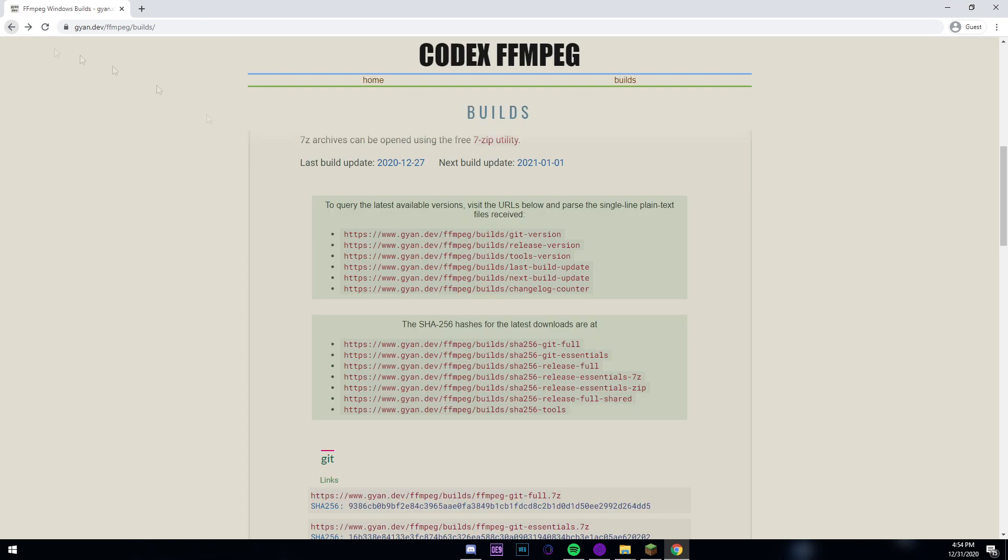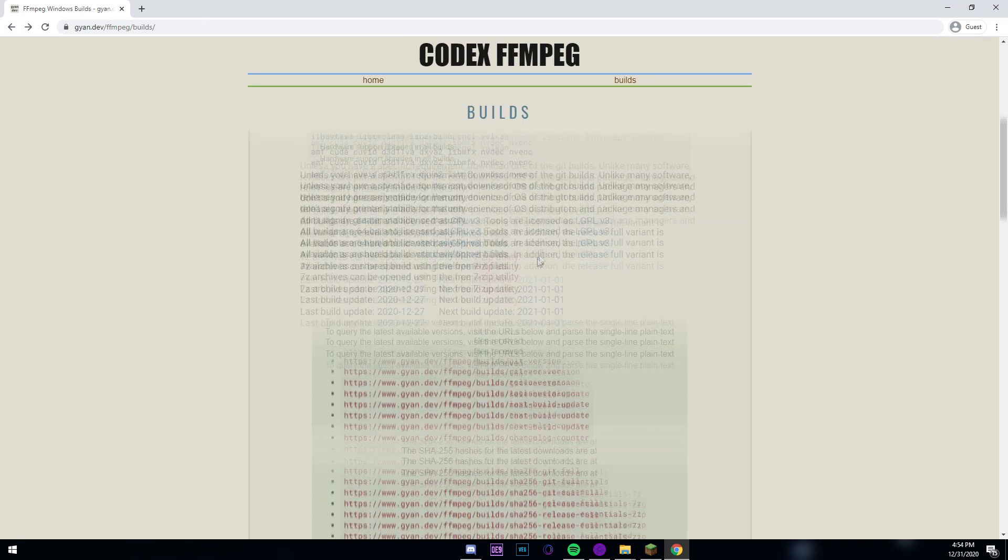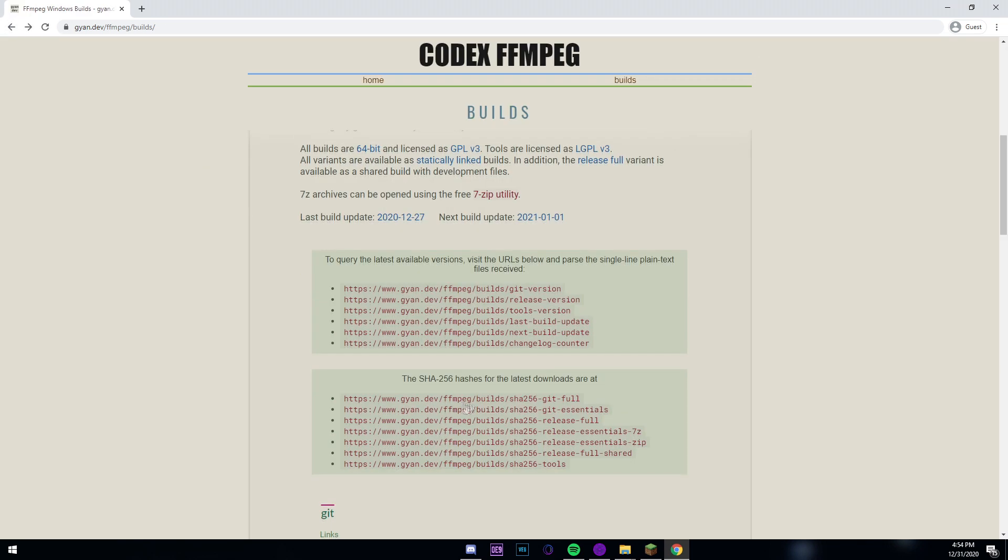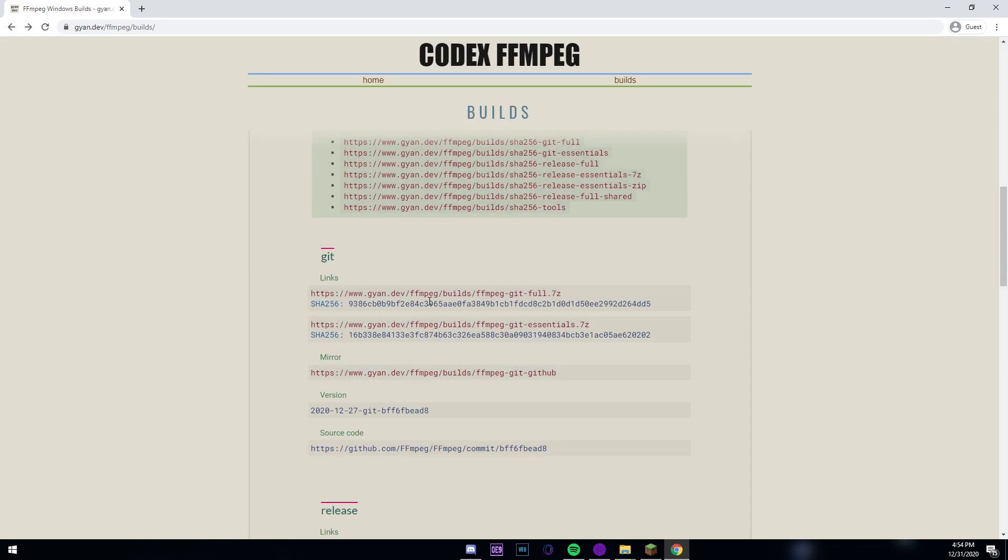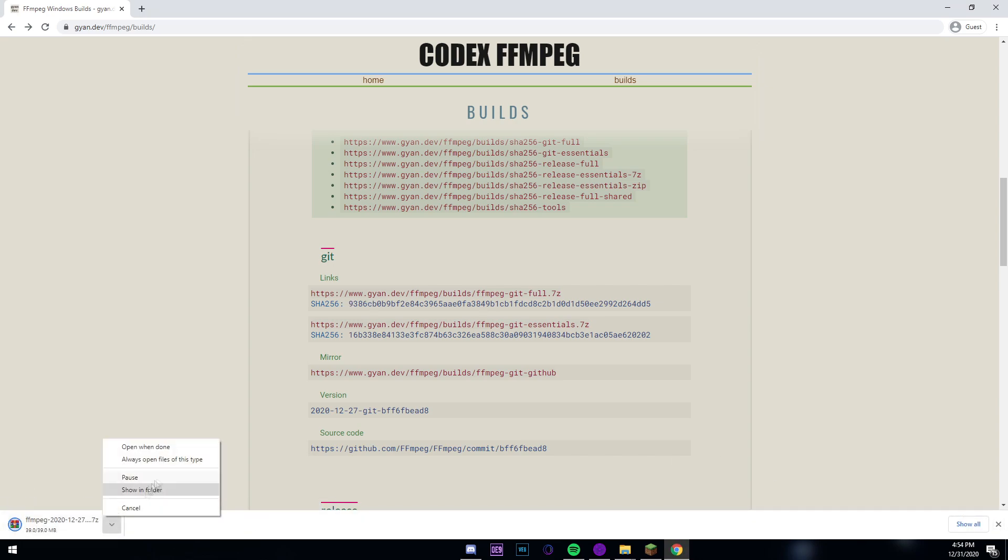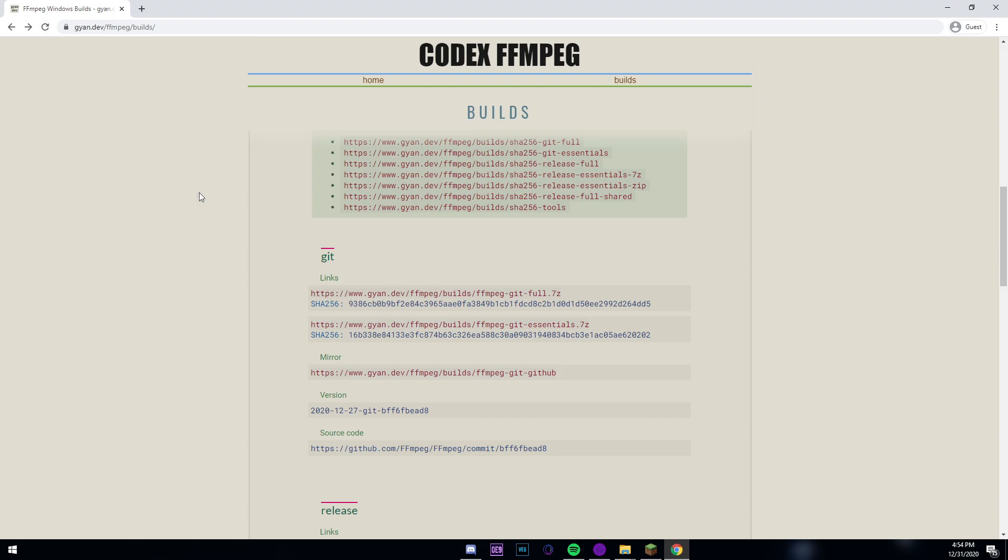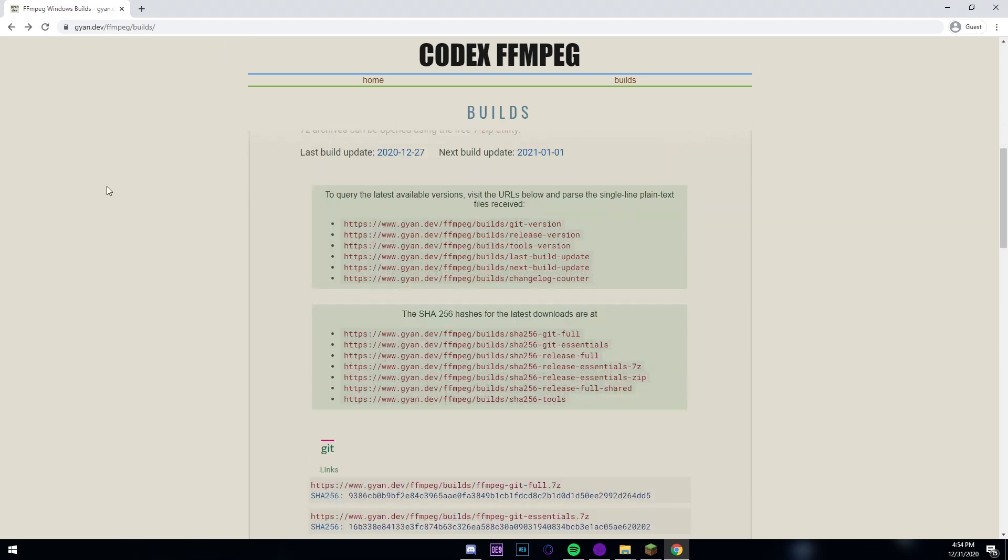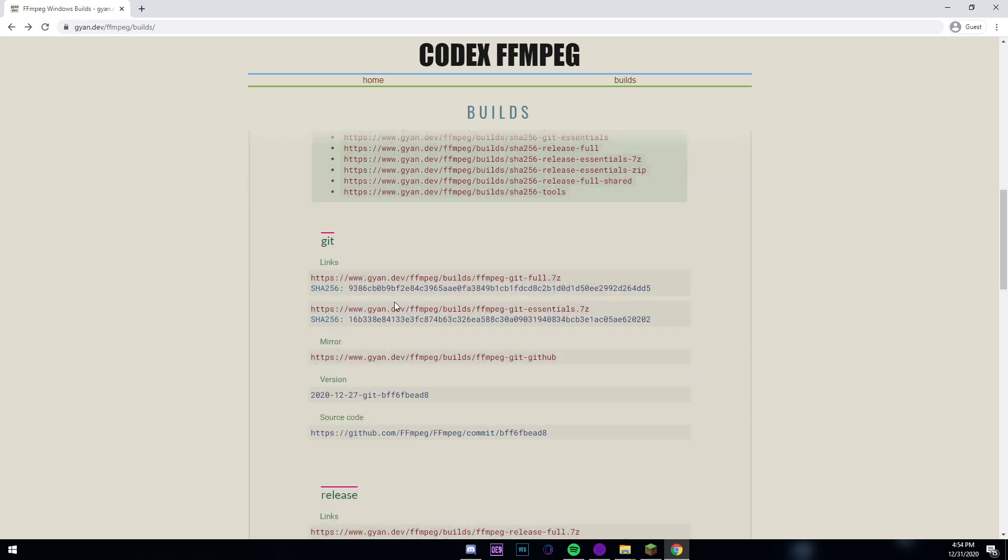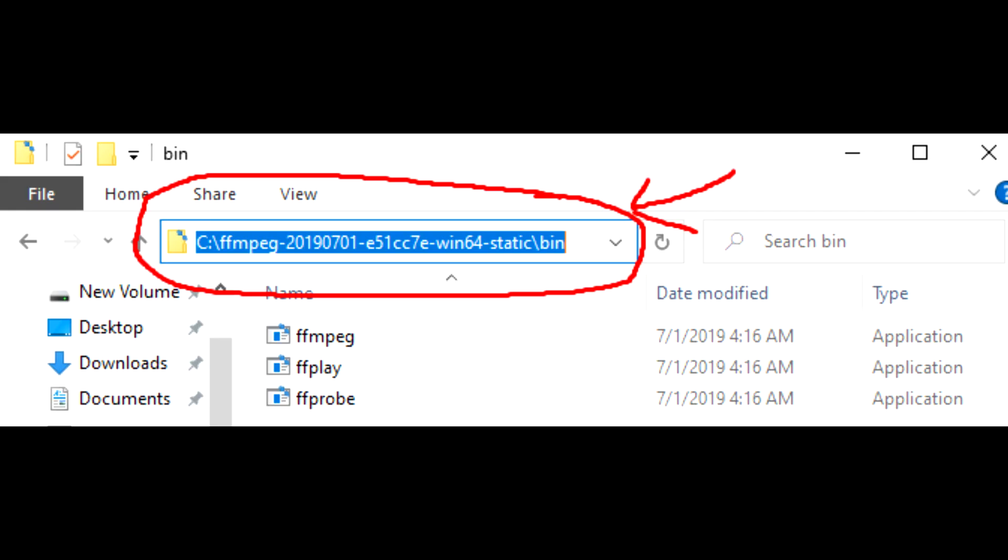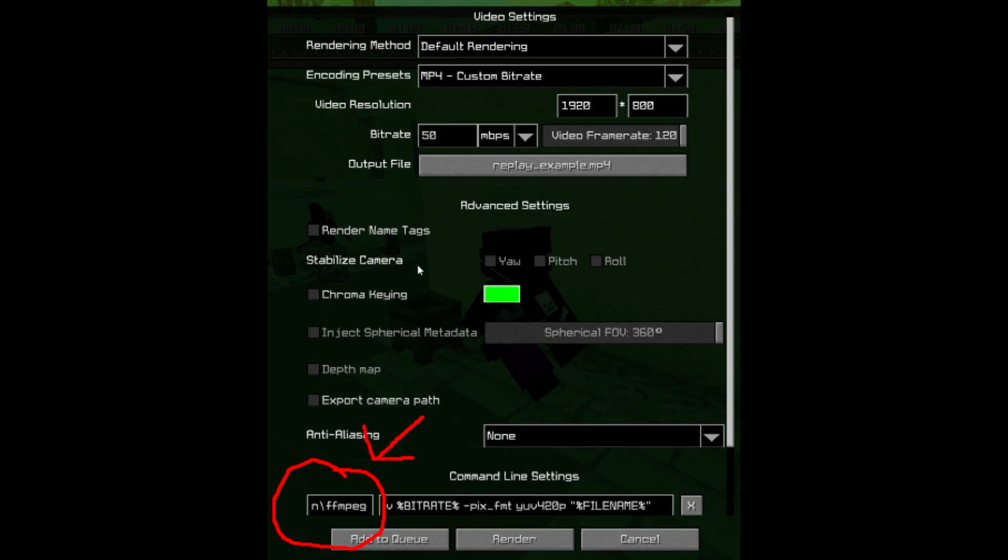Go to the ffmpeg website, the link will be in the description. I have a link that takes you directly to the download. Just click on the link and it'll download the thing that you need, then just put it somewhere that you'll remember. For me I put it in my C drive and then copy the link and paste it into the command line.